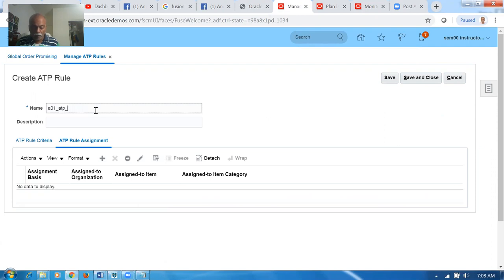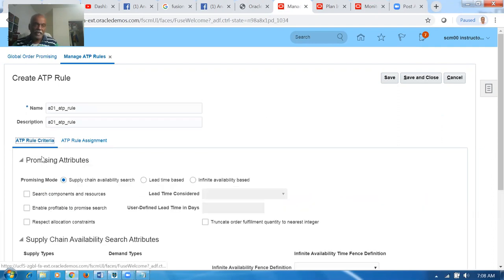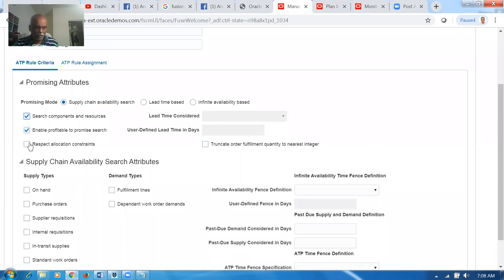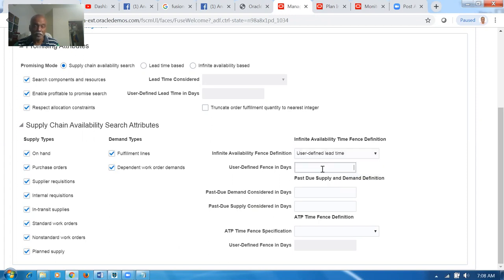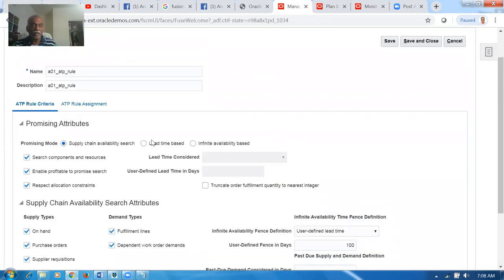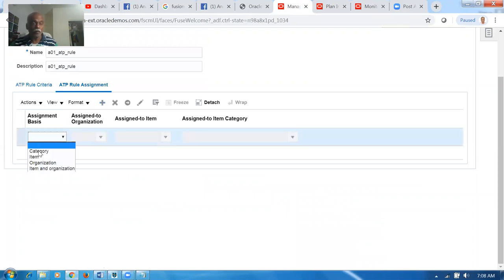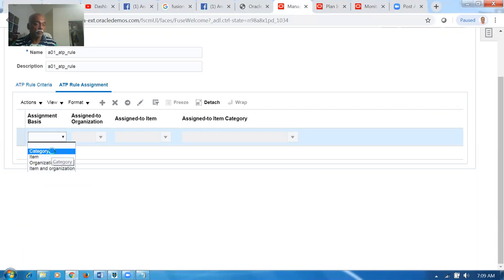Make it user-defined and go for the next hundred days — sales orders due in the next hundred days will be considered by this ATP rule. This is a Supply Chain ATP, not lead-time-based or infinite-based. Drop it down to the topmost level — remember the ATP rule, only one will fire; whichever is the highest will be firing. Go to the category A01 and search. Remember, we have made a planning category for this. We cannot do item-level for 10,000 items — it would be impractical. Category level is the best approach. Manual entry is very difficult; category assignment is the solution.